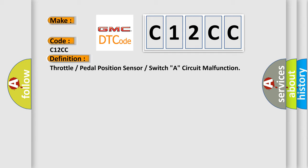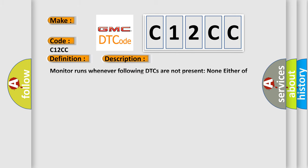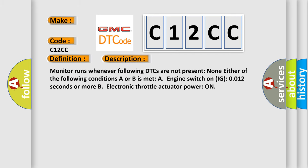And now this is a short description of this DTC code. Monitor runs whenever following DTCs are not present: none. Either of the following conditions A or B is met: A) engine switch on IG0012 seconds or more, or B) electronic throttle actuator power on.